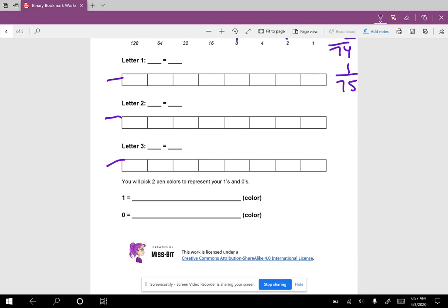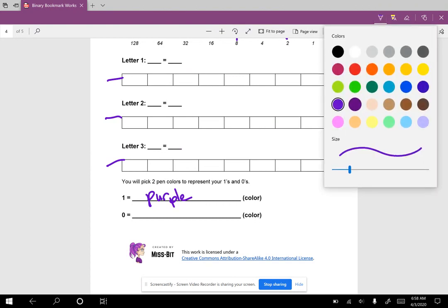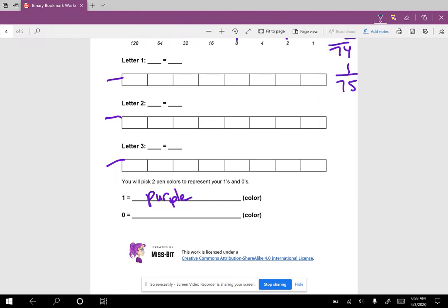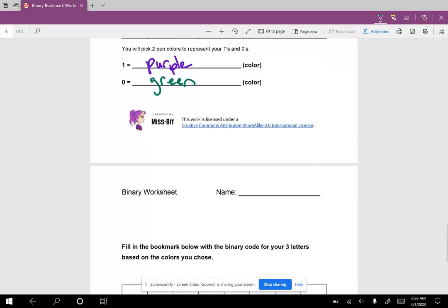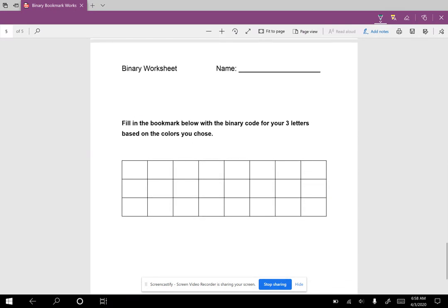Then you're going to pick a color to be your 1 - I'm going to pick purple - and another color to be your 0 - I'm going to pick green. Then finally you're going to come down here. Now if you haven't been able to print out this worksheet, that's fine, you can just use scratch paper and do the work that way. But for this you might need, if you aren't able to print it out, you might need a ruler so you can create this grid.